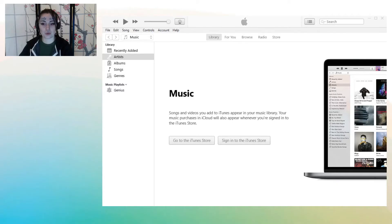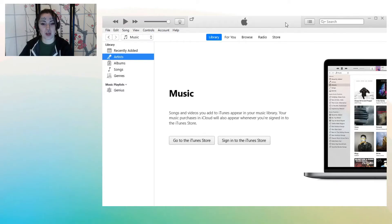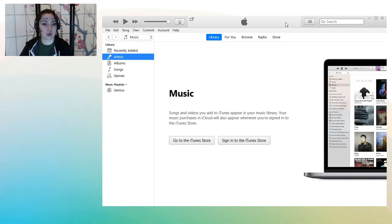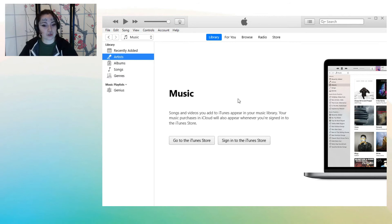First and foremost, we want to make sure that we have iTunes installed. We can easily do this by going to the Microsoft Store and searching for iTunes and installing it there. So once we've got iTunes installed, it's as simple as booting it up. And if you do have music already, you'll see your music listed here. I don't, so we can't see anything here.